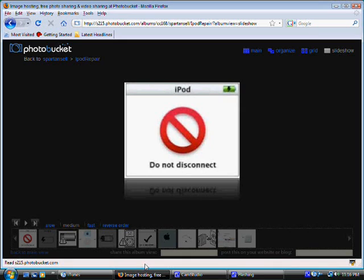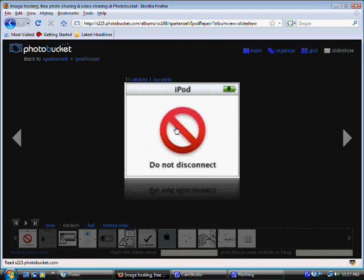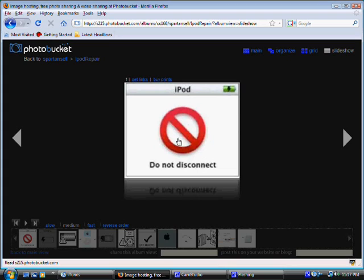However, sometimes your iPod gets corrupt or your computer crashes, and sometimes you have a frozen situation and your iPod constantly flashes this screen. It says Do Not Disconnect and this Do Not Disconnect sign constantly flashes.